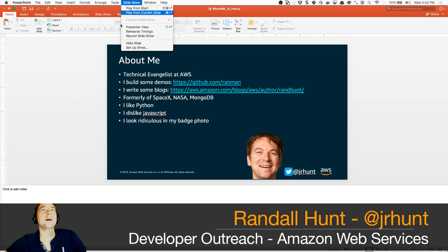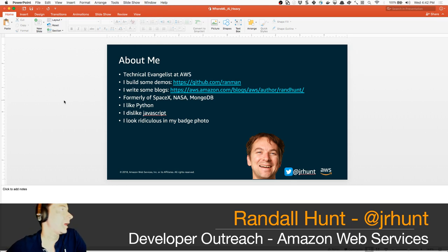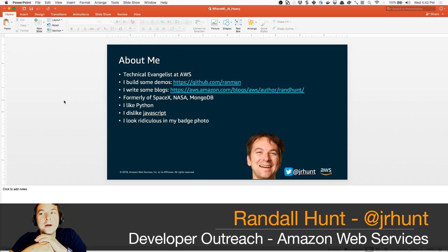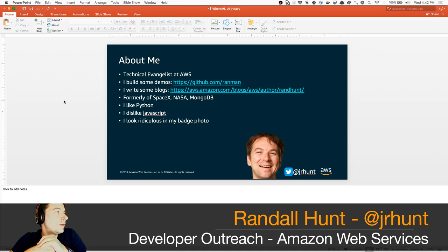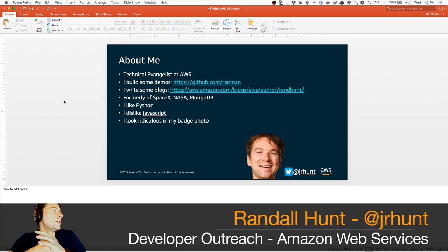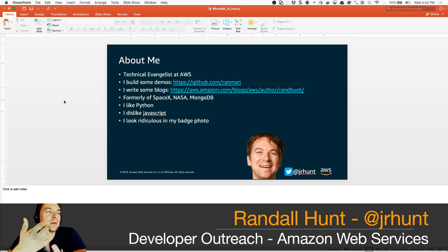Today we're going to be talking about machine learning and the Twitter API, and a number of other different components that go into building a serverless Twitter bot.